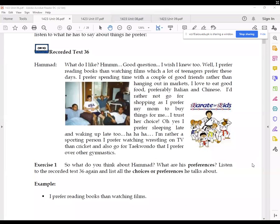What do I like? Good question. I wish I knew too. I prefer reading books than watching films, which a lot of teenagers prefer these days. I prefer spending time with a couple of good friends rather than hanging out in markets. I love to eat good food, preferably Italian and Chinese.